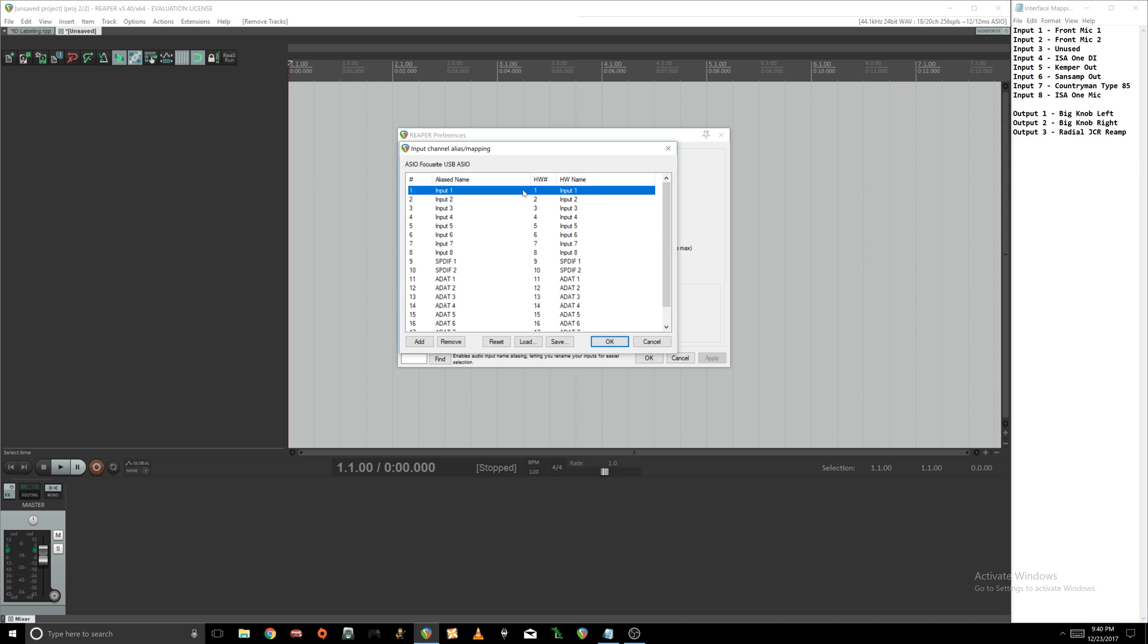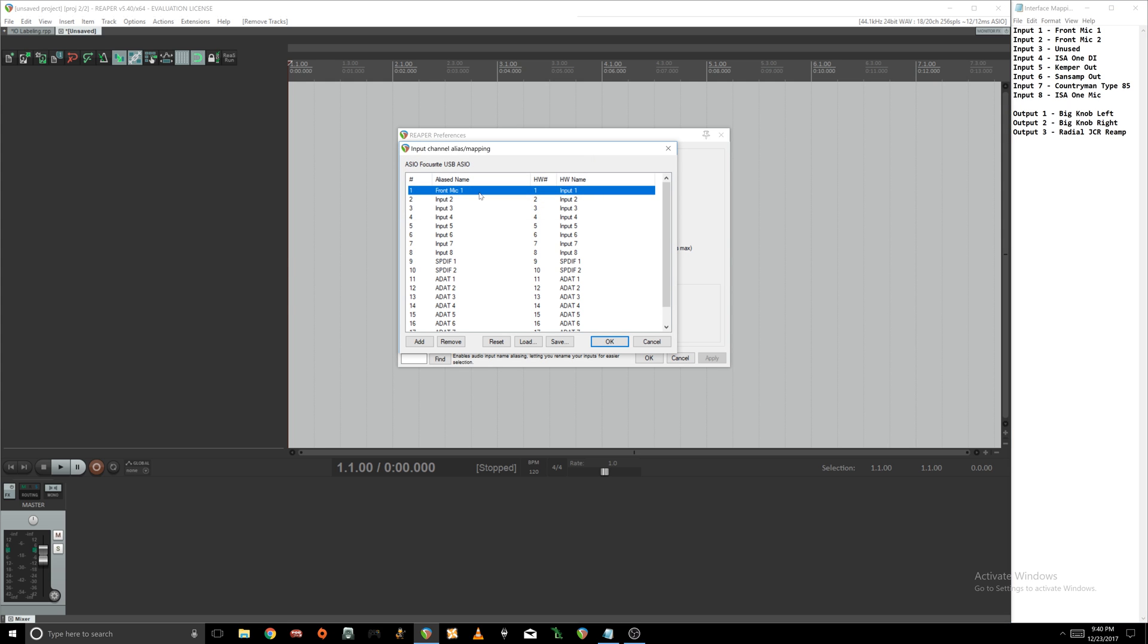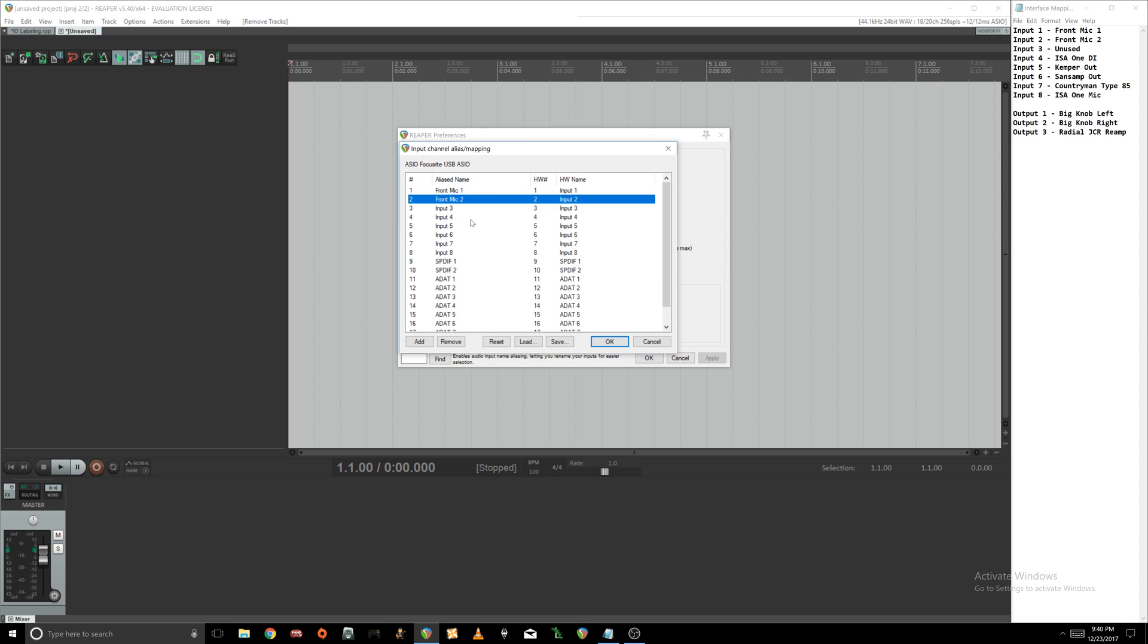All I'm gonna do is go to input one, double click it. With the alias name we're gonna make this front mic one. Input two is gonna be front mic two. And for input three, I actually have this as an unused input on my interface.